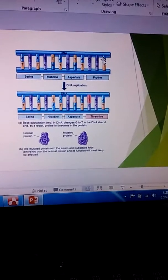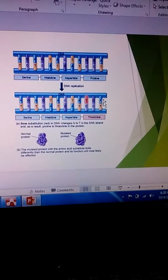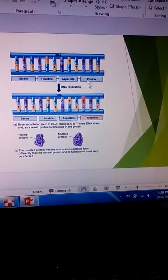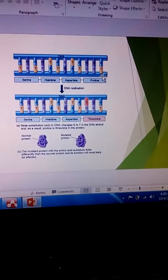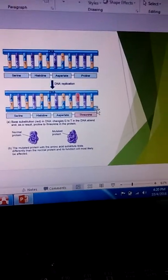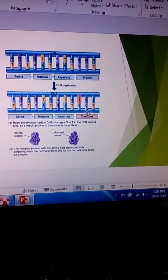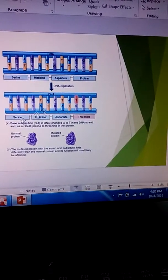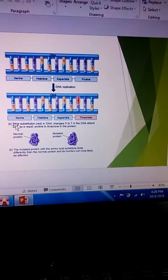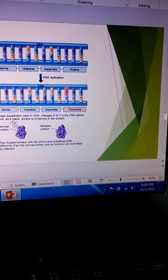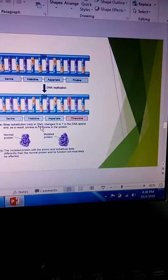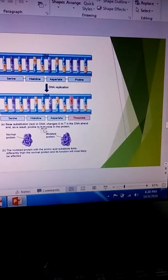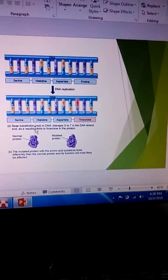Here we got T G A, so that changed from proline to threonine. So this is a base substitution. This happens with just about every generation in humans.